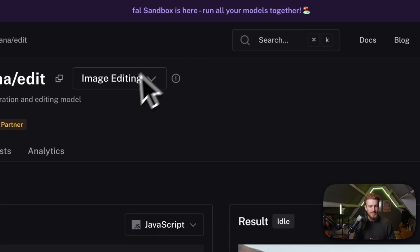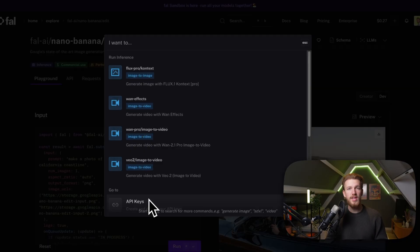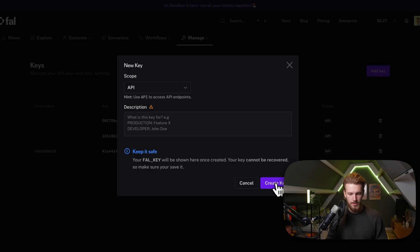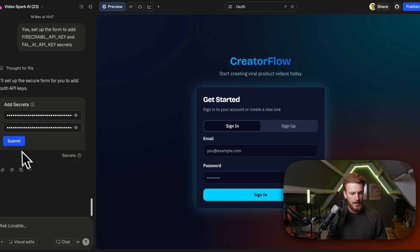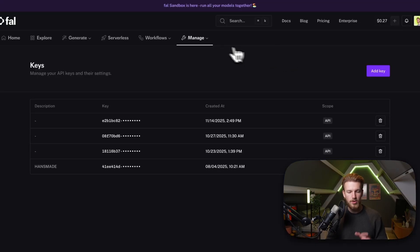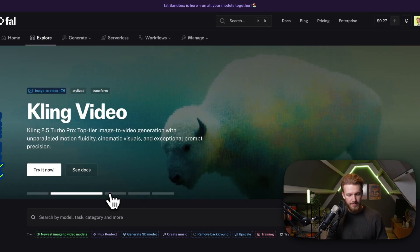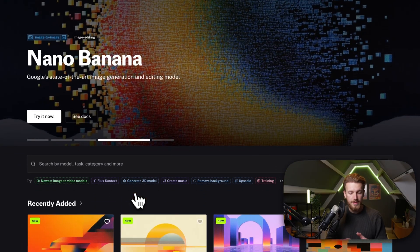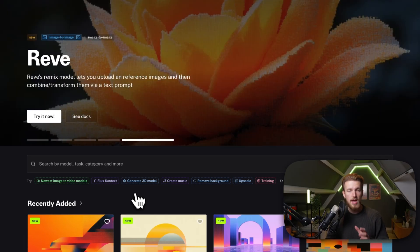The next integration is Fal AI, which handles all the video and image generation. We go to API keys, create a new one, copy it, paste it back and run it. Fal AI is basically one app that has all the different models in one place — VO3.1, Cling Video, Nano Banana — everything from one integration. The best thing is when a new model drops, we can very simply switch to that new model.